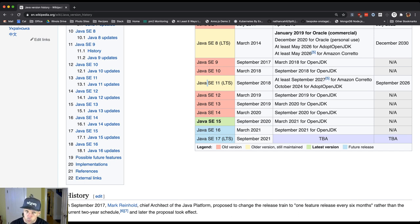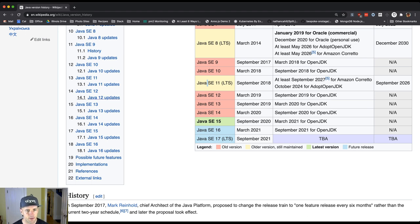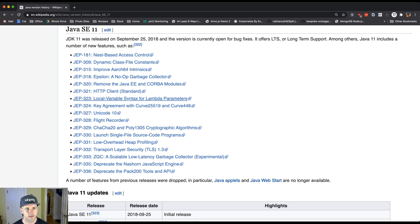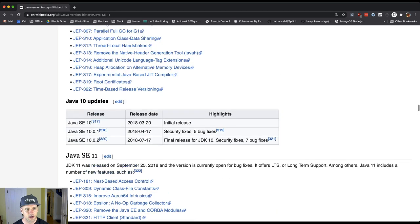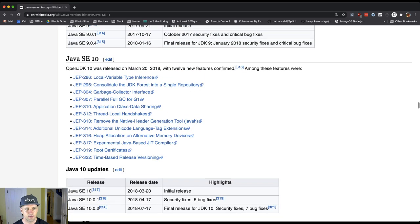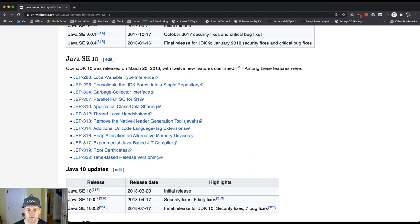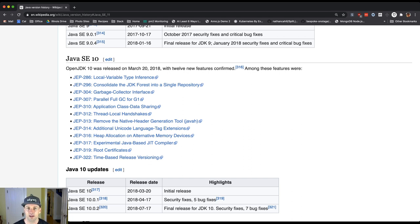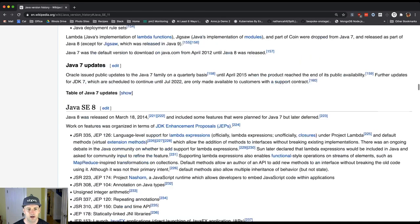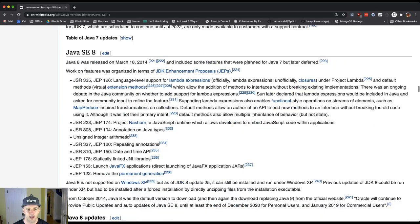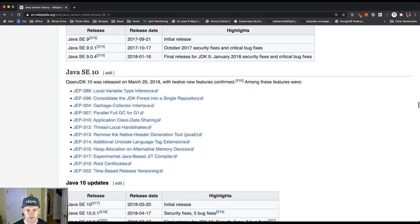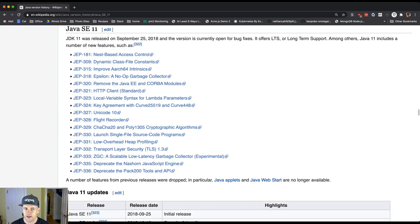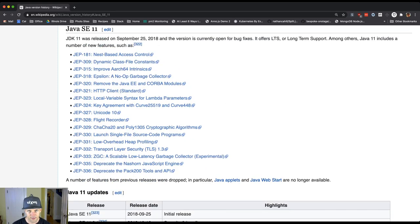I think actually local variable type inference was Java 10, right? So that was 2018. This document gives you some information about the types of things that came out in each new version of the language. And what's happening is there's a process in Java for proposing new features and having those features vetted by the community.